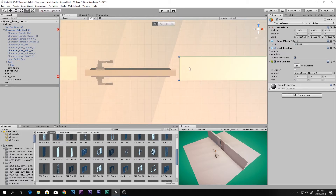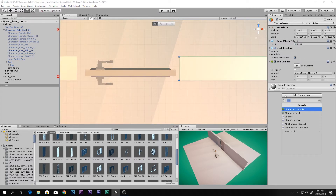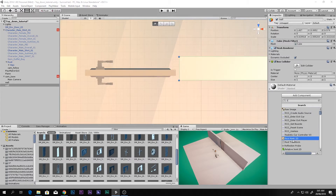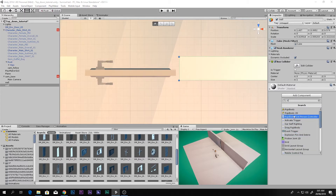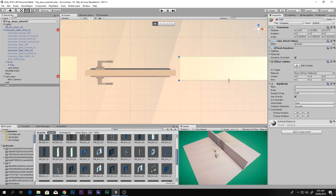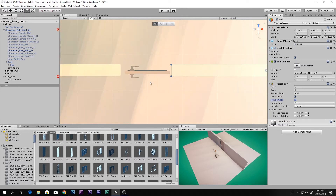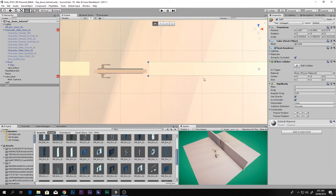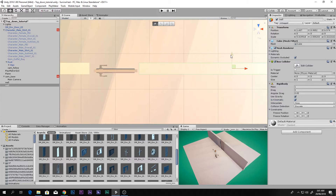Here's the handle of the door — it will rotate around this axis. So we are going to select the wall where the hinges are and say Add Component, then add a Rigidbody. Open up the Rigidbody and set it to Kinematic.